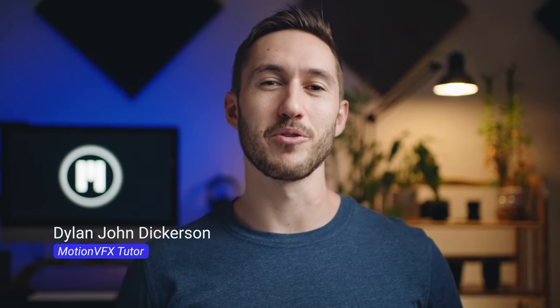Hey guys, my name is Dylan here with MotionVFX and today I'm going to show you a plug-in pack that I know you're going to love, especially if you like making travel videos.